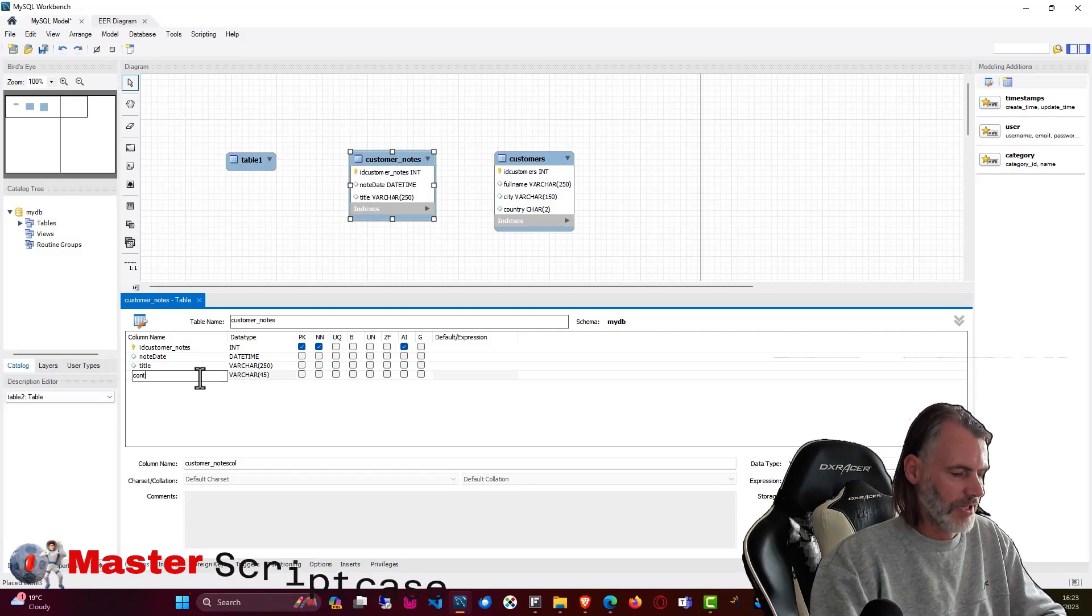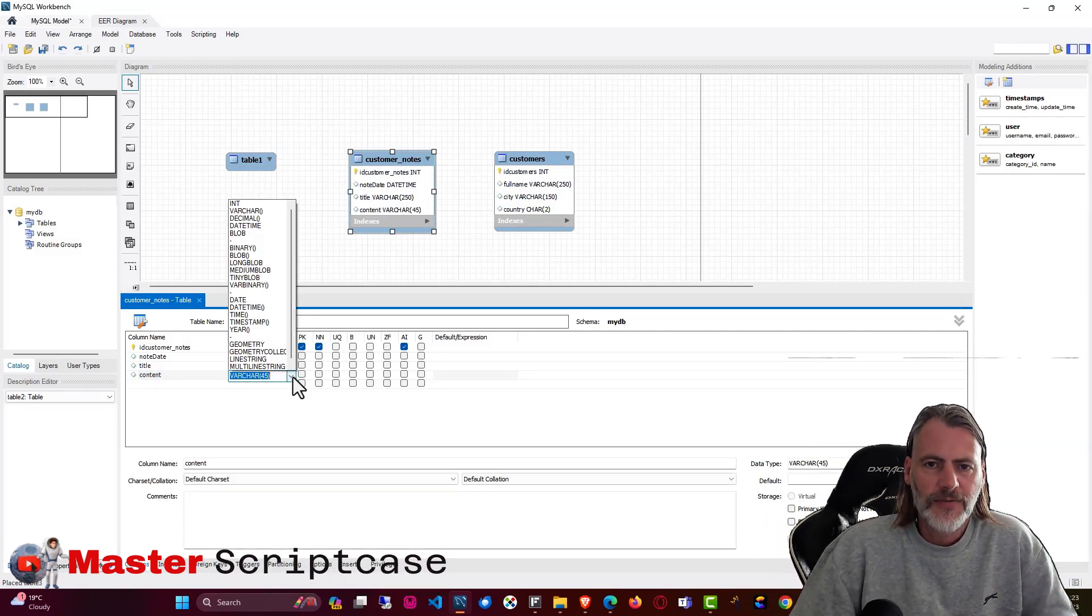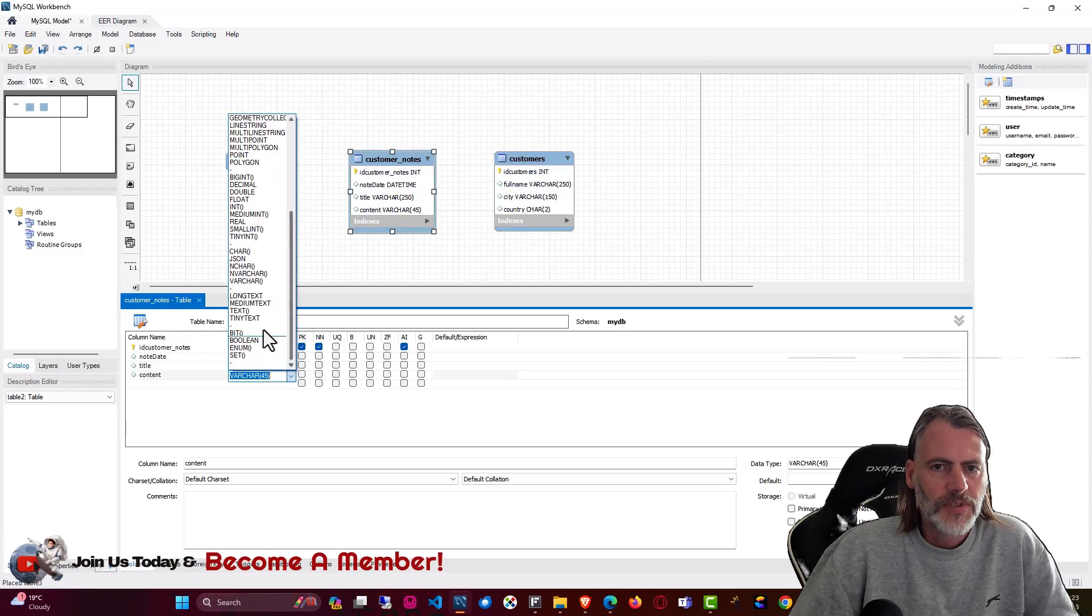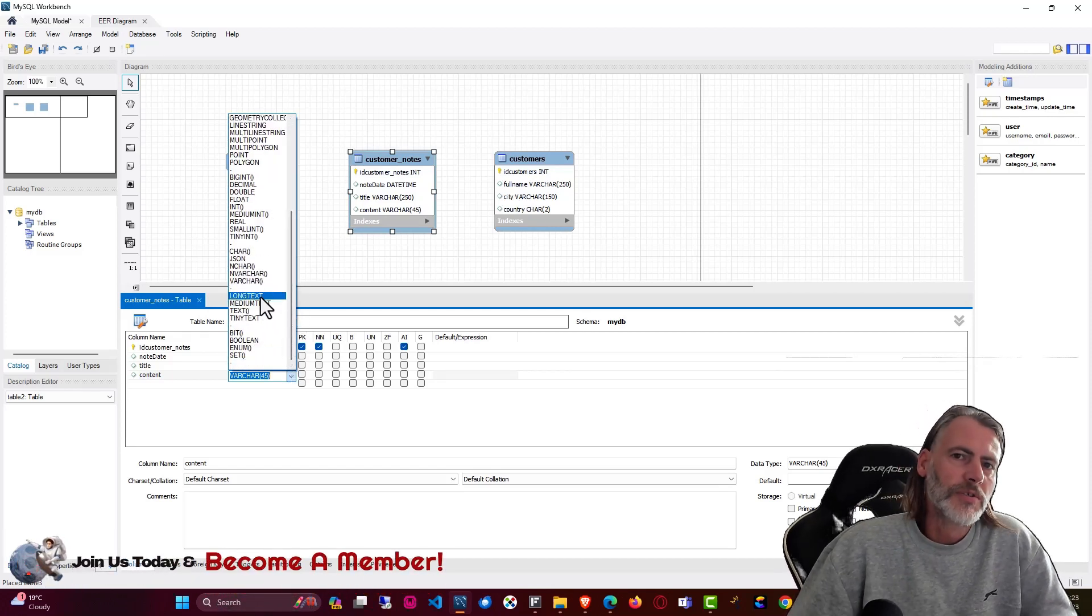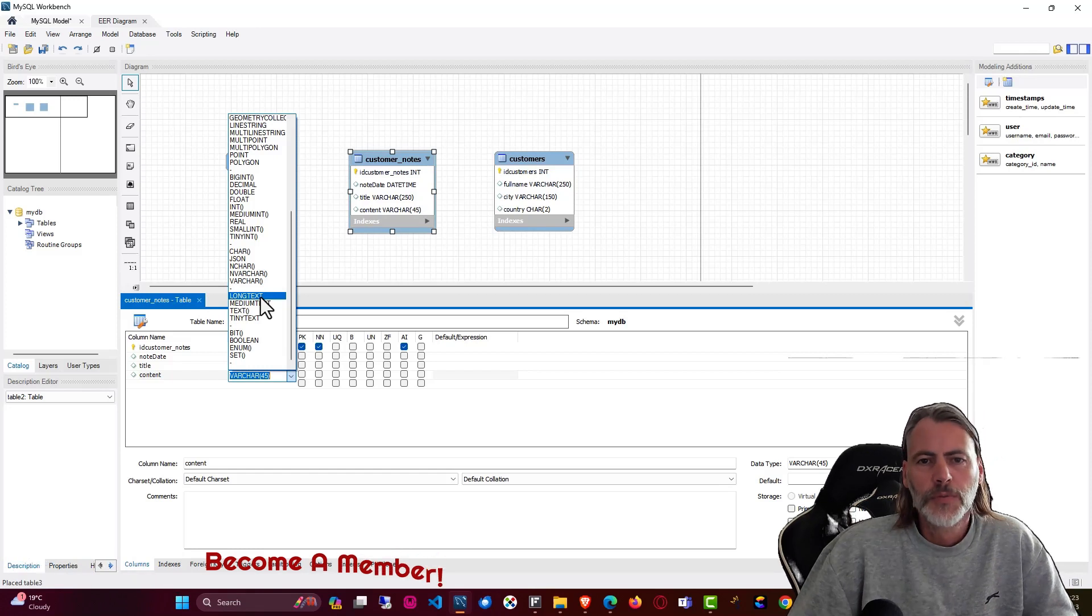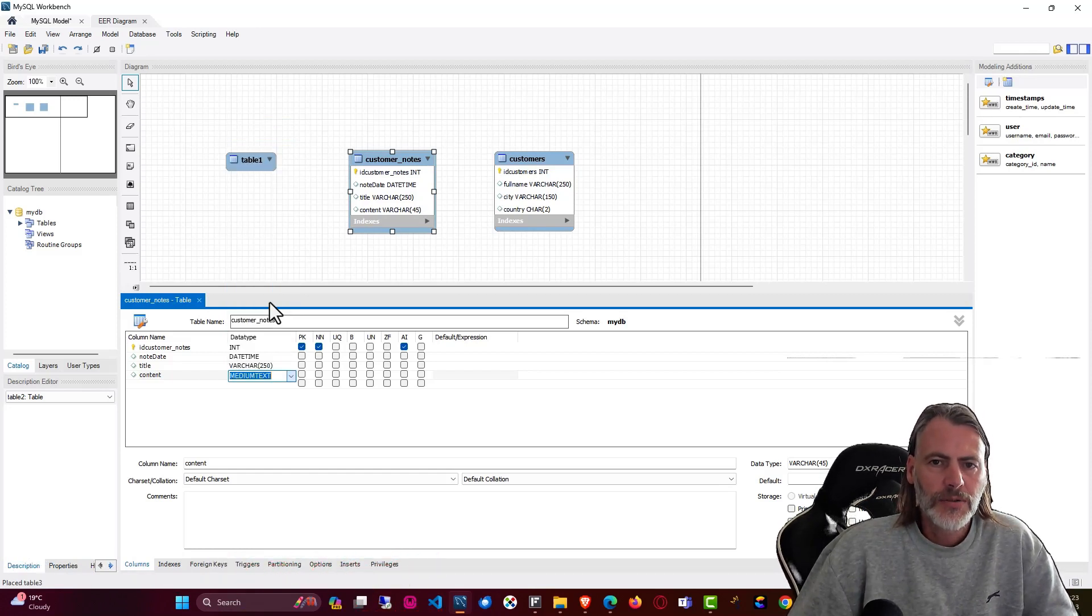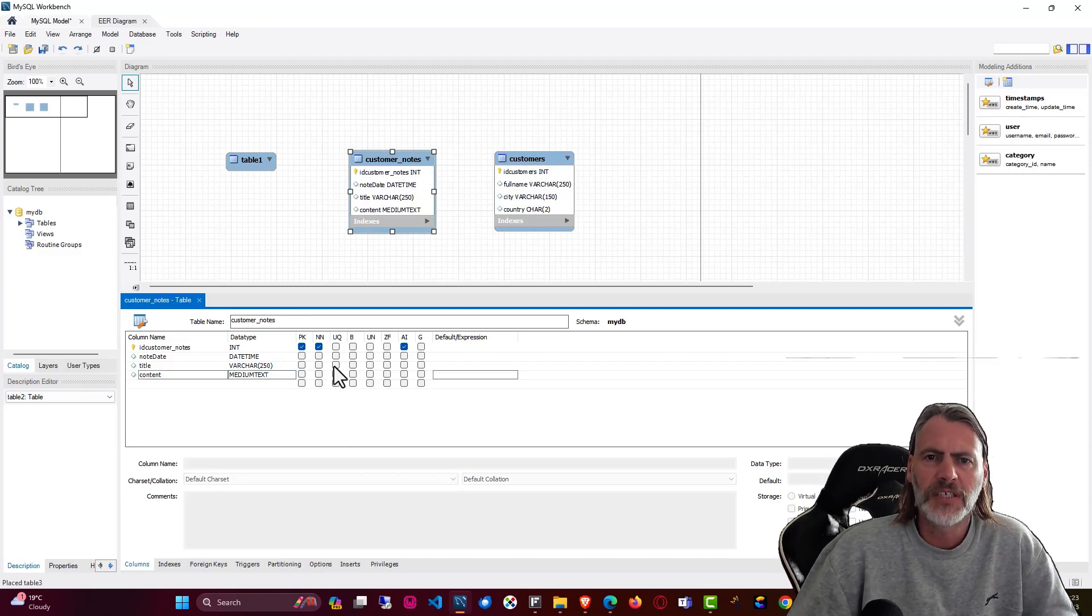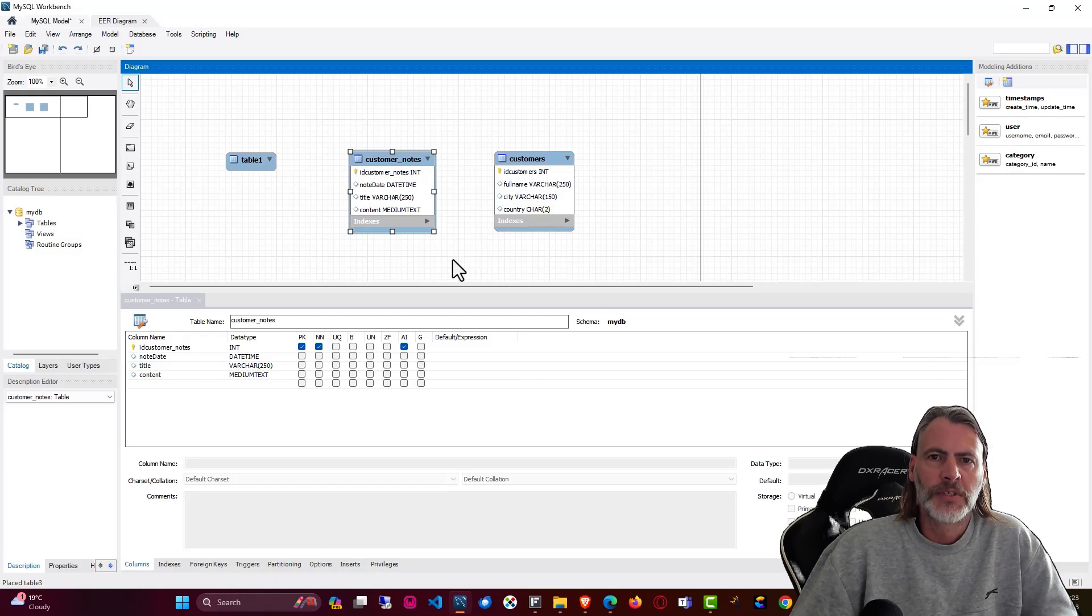Okay and then here we would maybe want to have the note content so let's just have content. And then here for this we could have then for instance here a medium text or maybe a long text or if you want to use an HTML editor then you would maybe want to use a blob field. Okay and in this case I'll just choose here the medium text because it's going to be a basic note. But remember these are the customer notes.